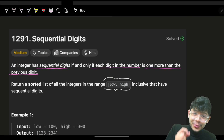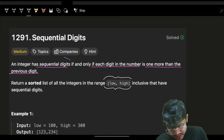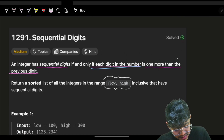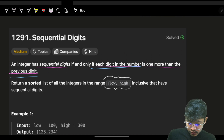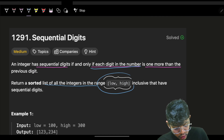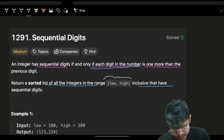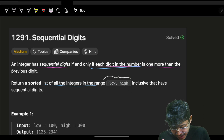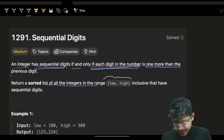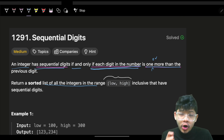I made a mistake on this problem and I don't want you to do the same. The problem says an integer has sequential digits if and only if each digit in the number is one more than the previous digit. Return a sorted list of all integers in the range low to high, inclusive, that have sequential digits. When I read the problem, I misread it as 'one or more than the previous digit.'